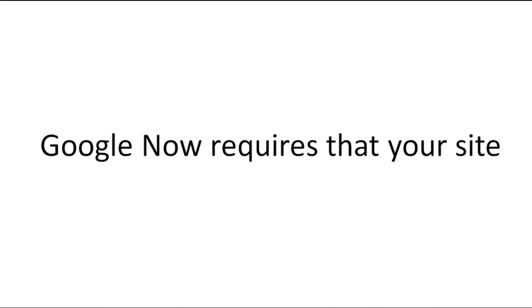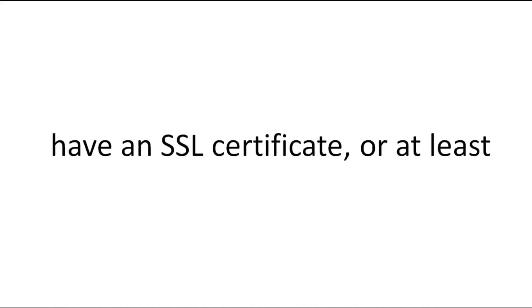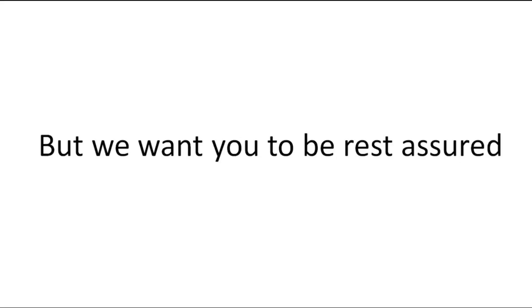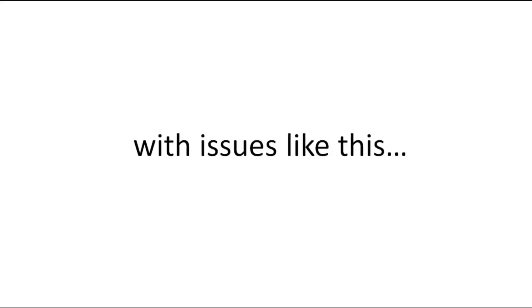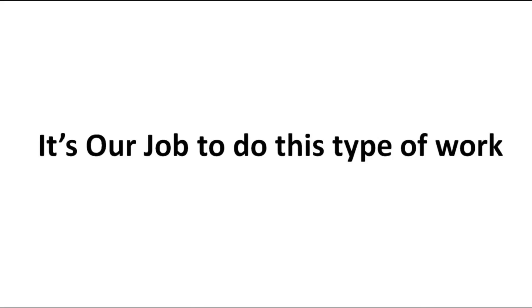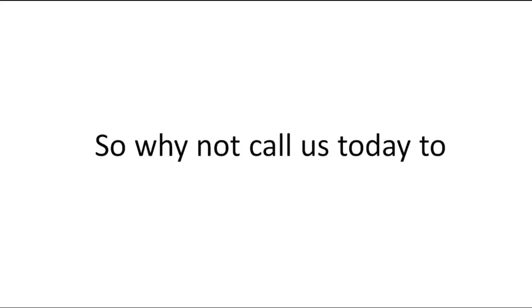And here's why. Google now requires that your site have an SSL certificate or at least meet the minimum requirements of having one, but we want you to be rest assured you don't have to concern yourself with issues like this. It's our job to do this type of work.